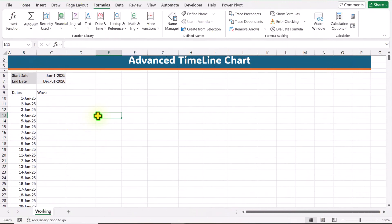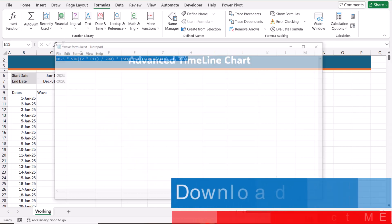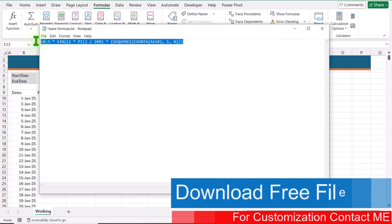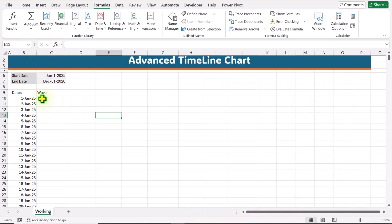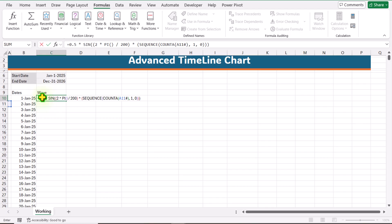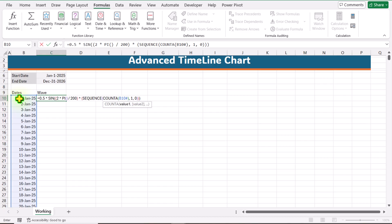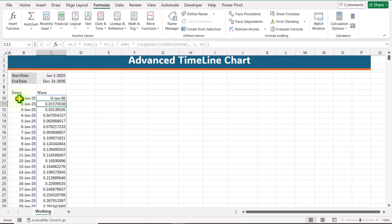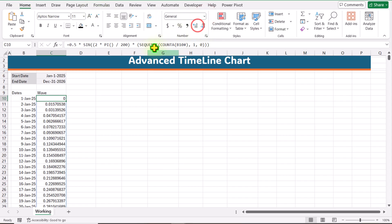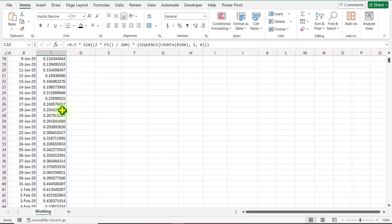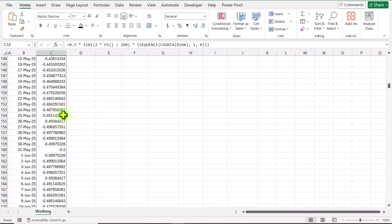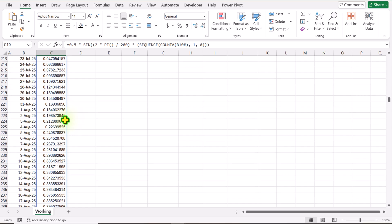Next, we need to create the formula for the wave column. I have this simple formula in my text file. Select all of the formula, hit Ctrl+C, click on the Excel sheet, double-click, hit Ctrl+V to paste the formula. I will change the reference A11# to B10#. Since my dates are dynamic arrays, it will automatically expand. Simply hit Enter. For the first cell, I will update the format — click on Home and define General format. This formula creates a list of positive and negative values, which is how we create our wave in the timeline chart.